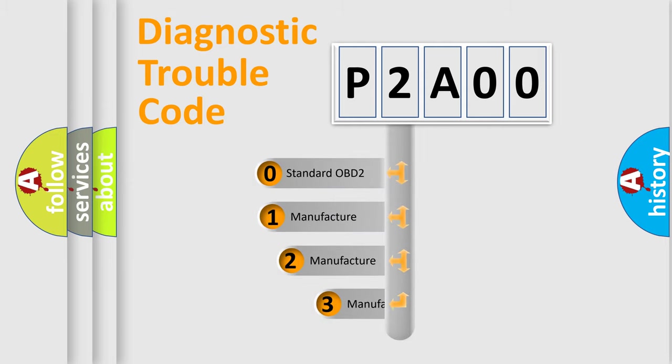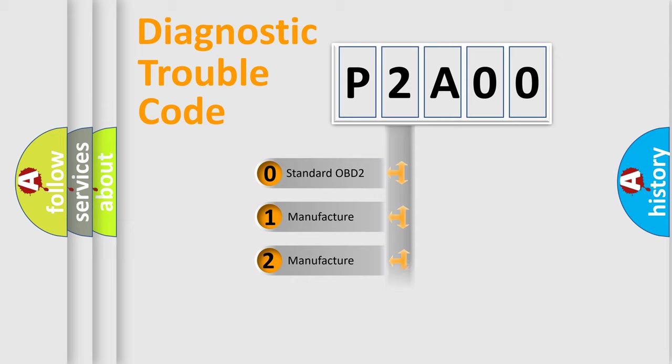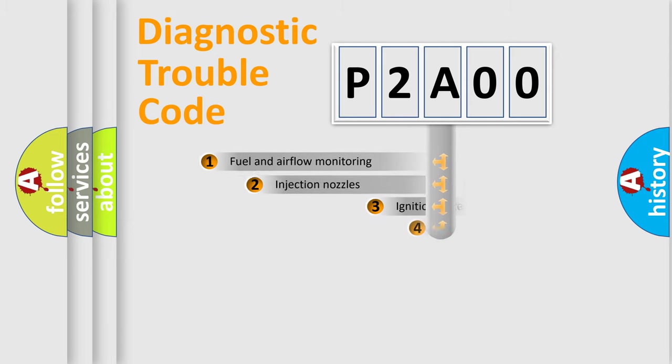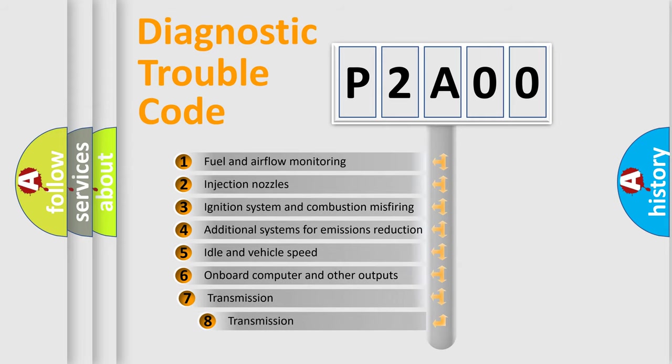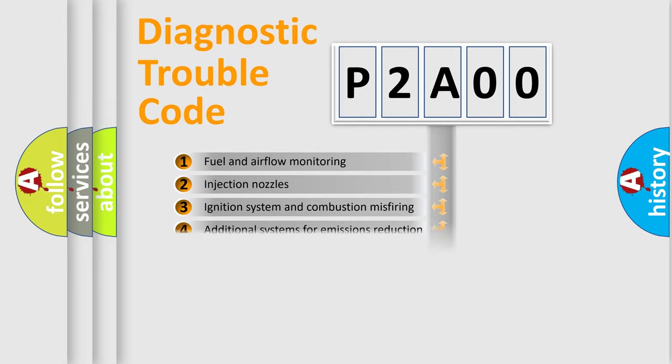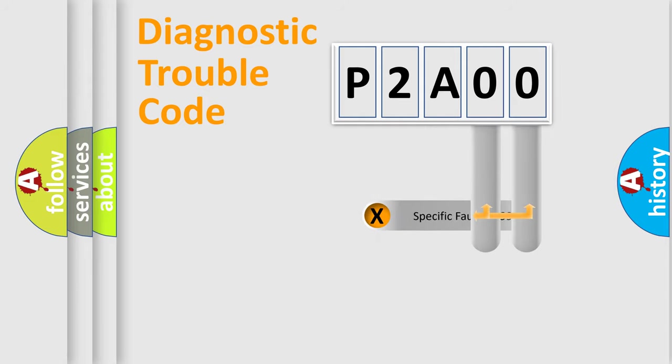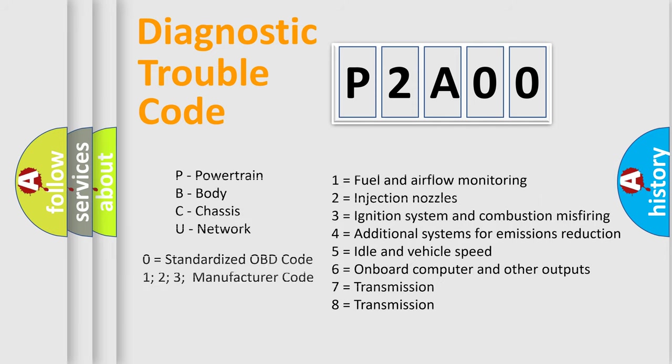If the second character is expressed as zero, it is a standardized error. In the case of numbers 1, 2, or 3, it is a more prestigious expression of the car-specific error. The third character specifies a subset of errors. The distribution shown is valid only for the standardized DTC code. Only the last two characters define the specific fault of the group. Let's not forget that such a division is valid only if the other character code is expressed by the number zero.